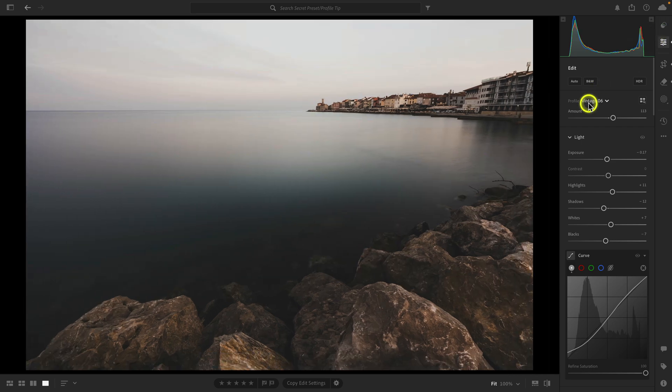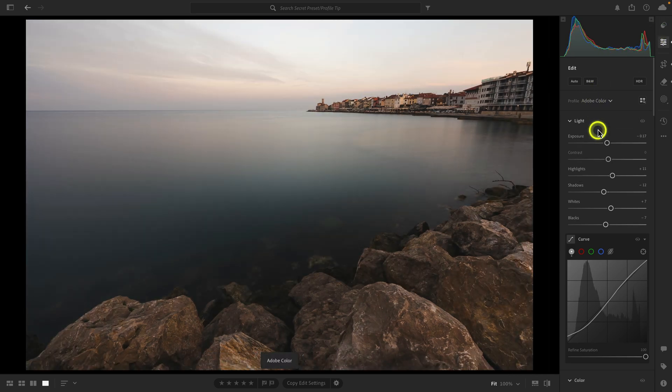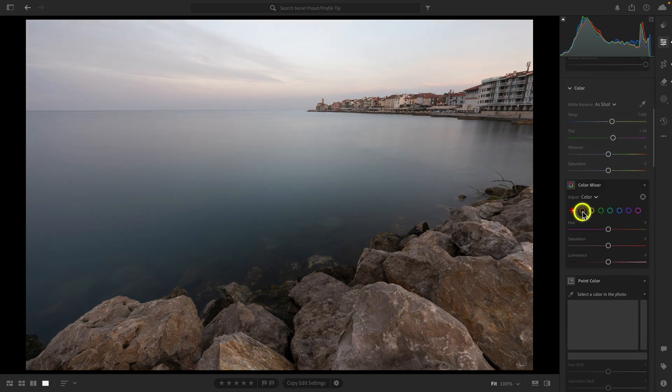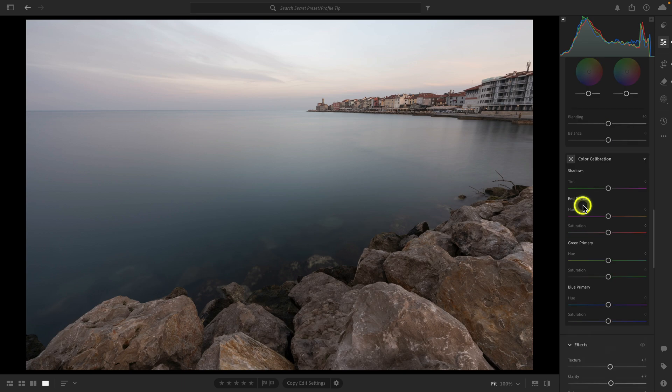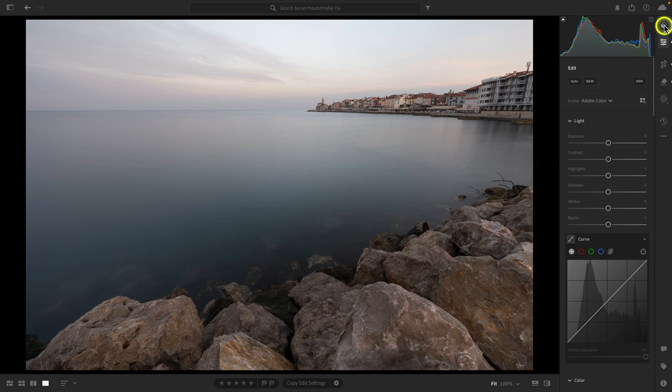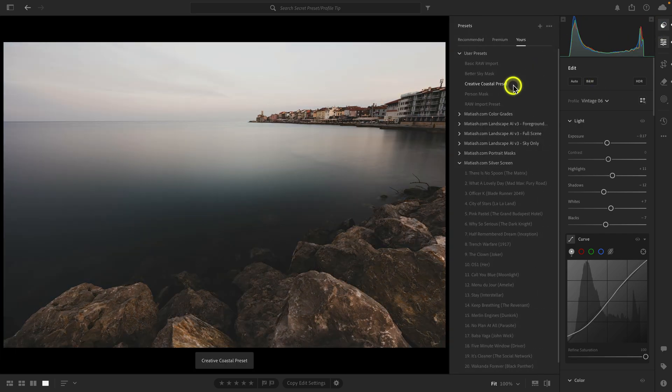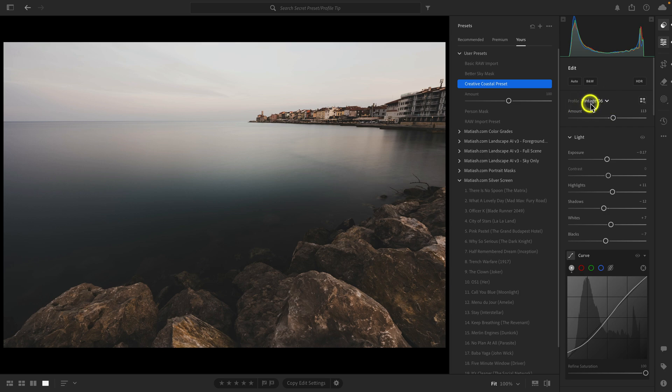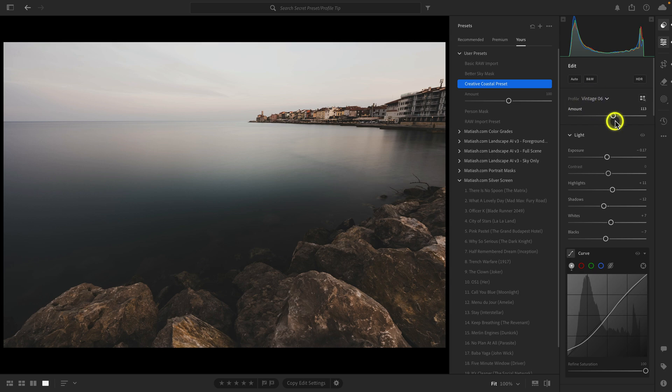Now if I close the preset browser, bring this back to Adobe Color, and reset all the panels I edited — if I go to the presets and apply the creative coastal preset, you can see how that creative profile has been applied at the strength I had it set at, and then all of my settings are applied too. That's one of the things I see a lot of people overlook, especially if they're into creating presets — they don't include the profile, or they don't think to include a creative profile as the basis and then apply a really good edit on top, because that makes a very powerful preset.